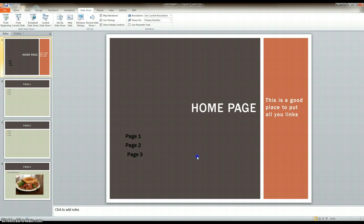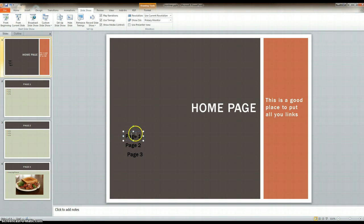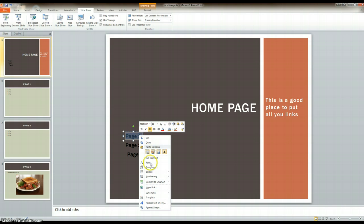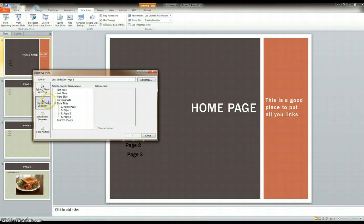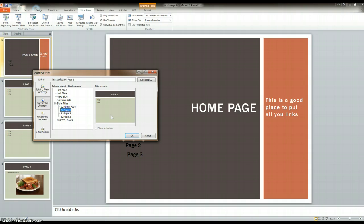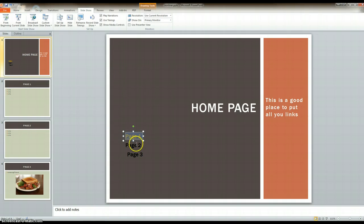The next thing we're going to do is hyperlink these titles. So we're going to highlight them, right-click, and right here it says hyperlink. I'm going to click on hyperlink, and I want to go to a place in this document. I want to make sure that this box is clicked on, and I can see all my titles. So I want to go to page one, then I click OK.